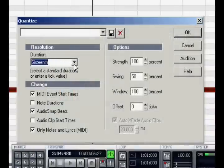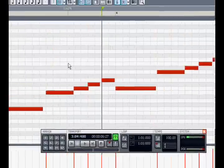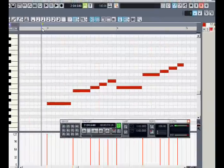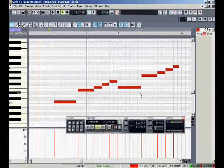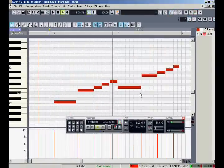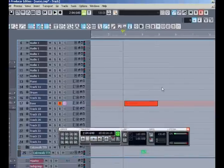By quantizing to the 16th, it will slide my notes to the nearest obvious place where I meant to hit them. And that makes them perfectly in time.